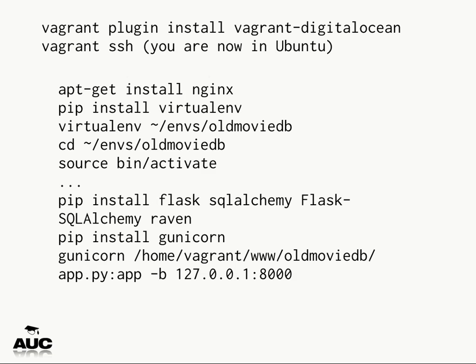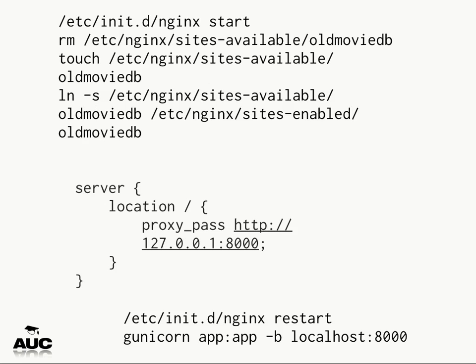Once you've SSH'd into the Ubuntu box, it's basically installing Flask, SQLAlchemy, and Gunicorn, then running Gunicorn with your movie database app on 127.0.0.1. Because Nginx is running as a reverse proxy, it automatically proxies all incoming connections to that local port. In the Nginx settings, you set proxy_pass to 127.0.0.1:8000. You can also add multiple Gunicorn machines — multiple VMs — once you start getting a lot of users. That's pretty much the entire process.